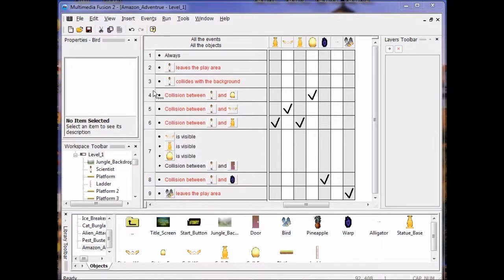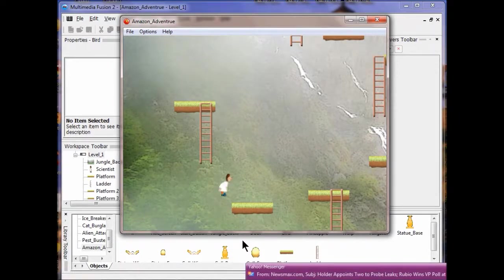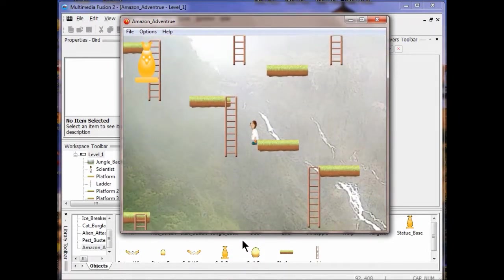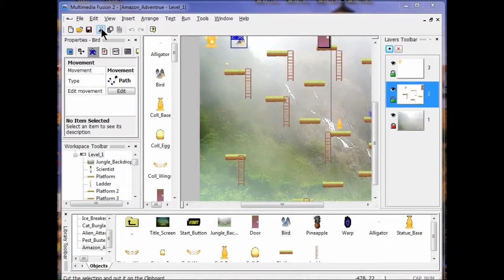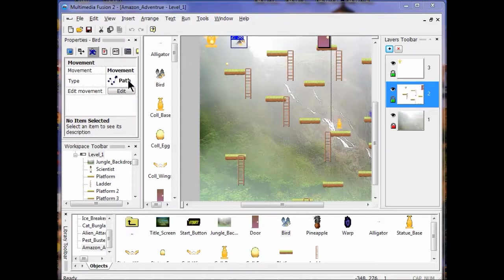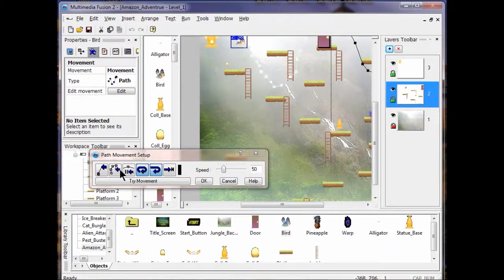Now let's look at this movement — I'll run the application. We need to get him up high so we can see the bird moving. If you don't like your bird's flight, you can always change it by clicking on the bird again, going into Path, clicking Edit, drawing a square around what you want to change, clicking Tape Mouse, and then just changing it. Close this out — ready for Lab 7.